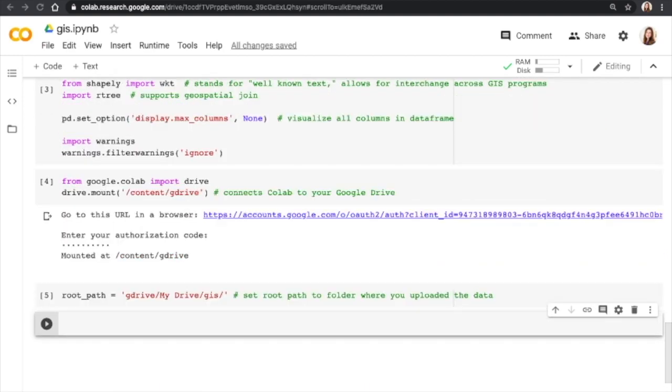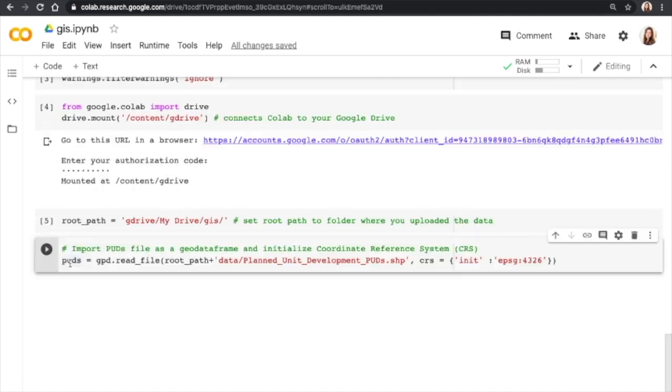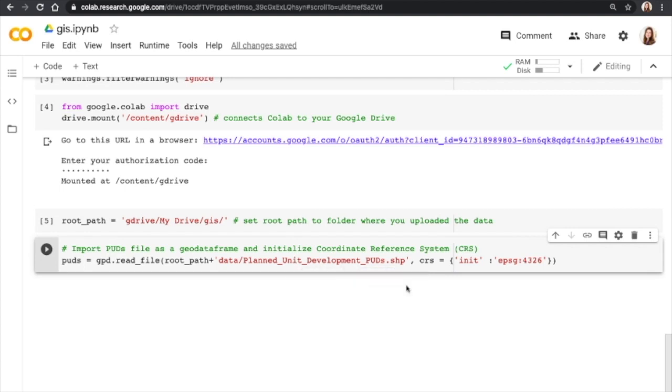Next up, we're going to import a file using GeoPandas. So this function will bring in the shape file for the planned unit developments as a Geo data frame. What we're doing here is initializing a coordinate reference system. So this will tell GeoPandas how this shape file interacts with other shape files.